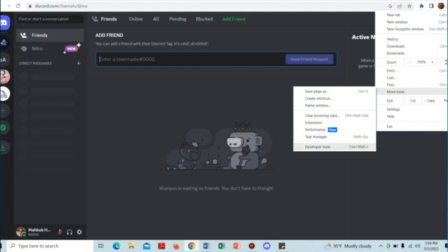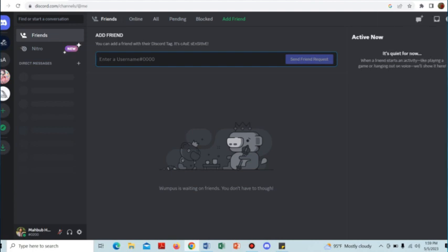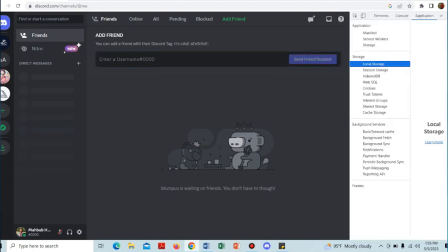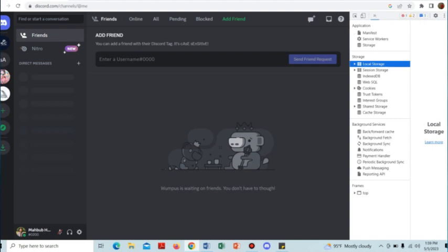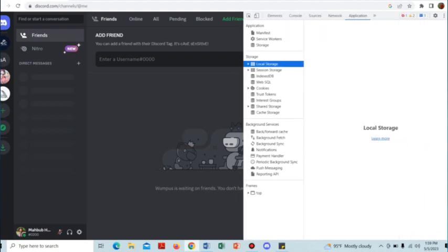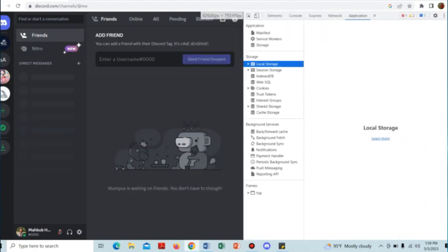Tap on the Developer Tools option below. After that, we have to expand this page and tap on the Application option.